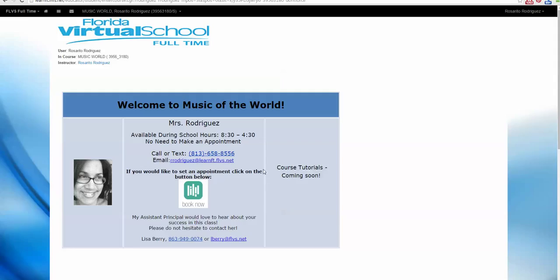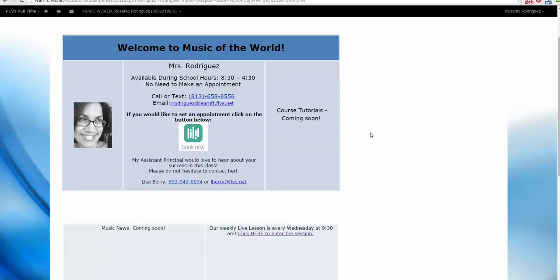Either way, you will have their contact information available to you every time you log in. On this page, your teacher will post other important information about your course, including live lesson information.